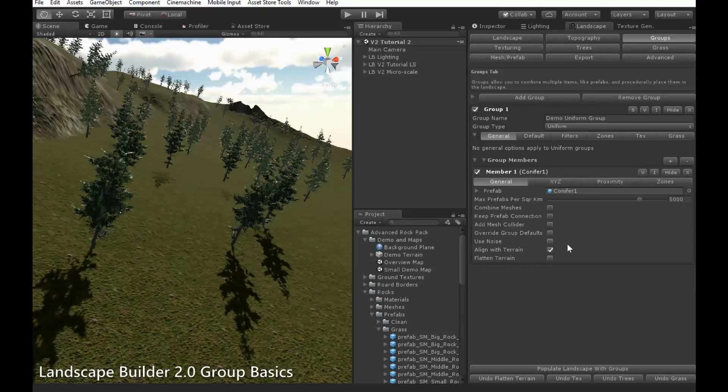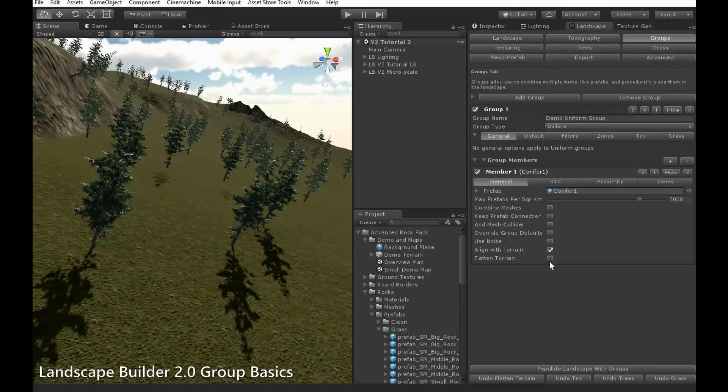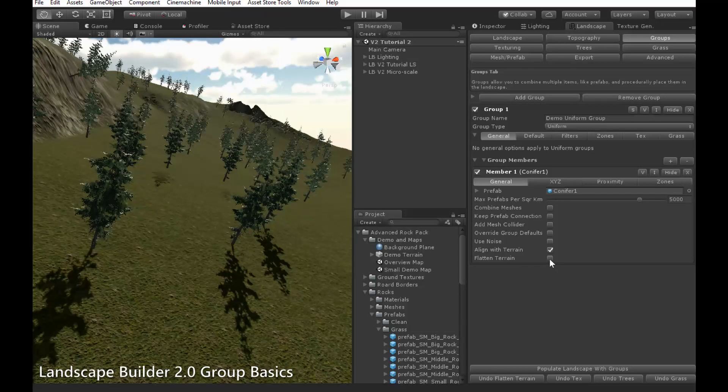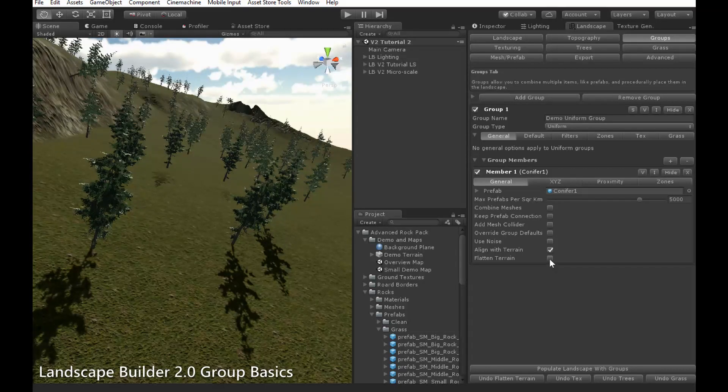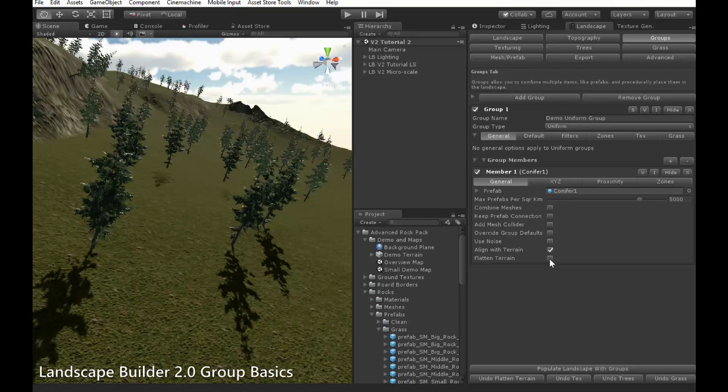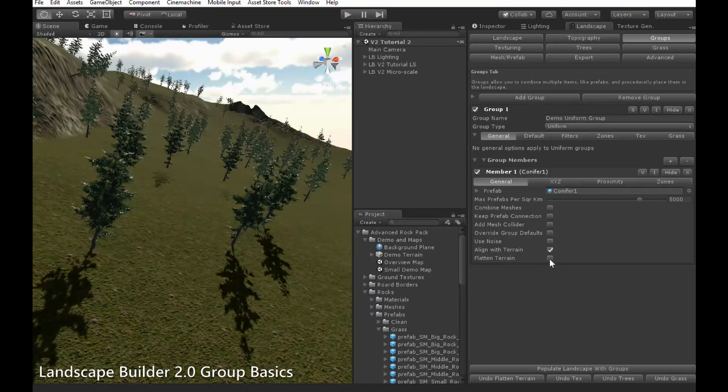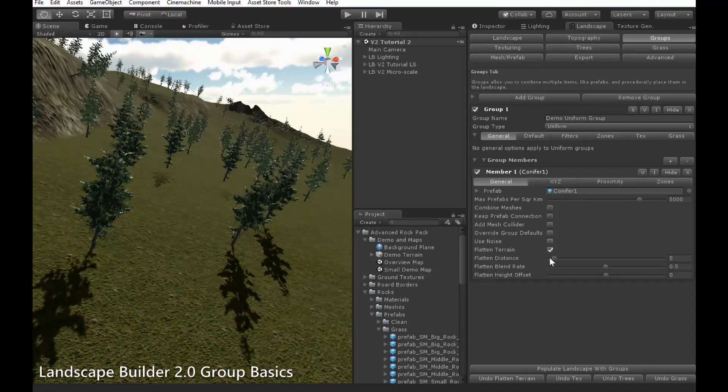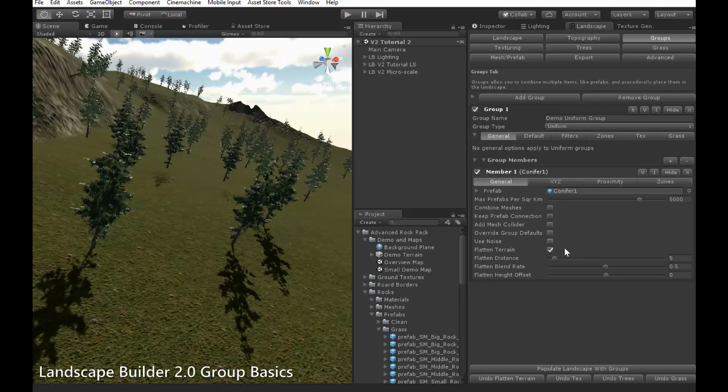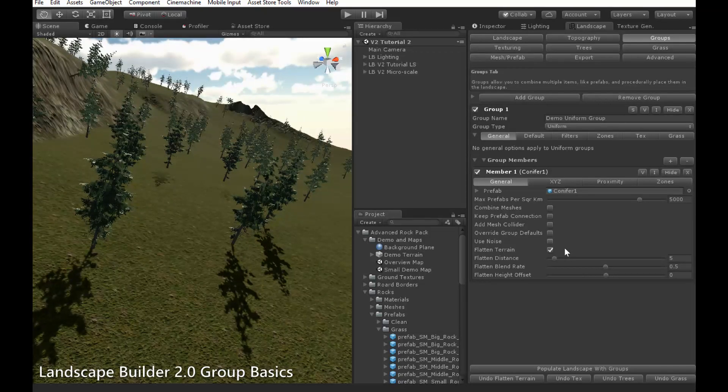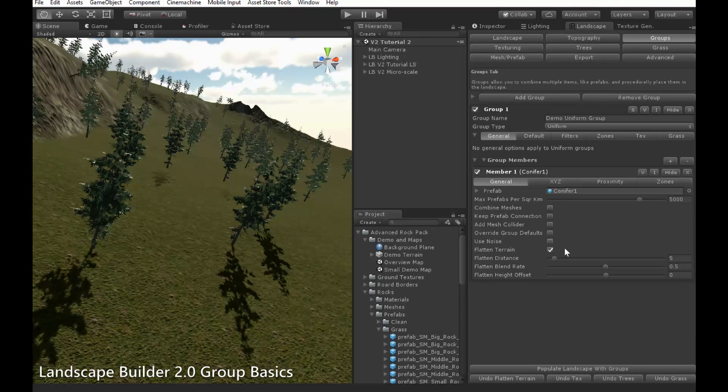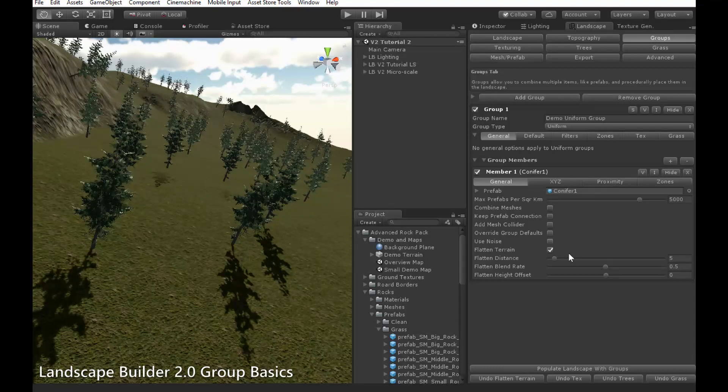The final setting in the General tab is Flatten Terrain. When this is enabled, a circular area under the prefab will be flattened, which is useful for prefabs such as buildings which need to be on flat ground. When it is enabled, you'll notice the Align Terrain option disappears, as it doesn't really make sense when Flatten Terrain is enabled. And three new options appear.